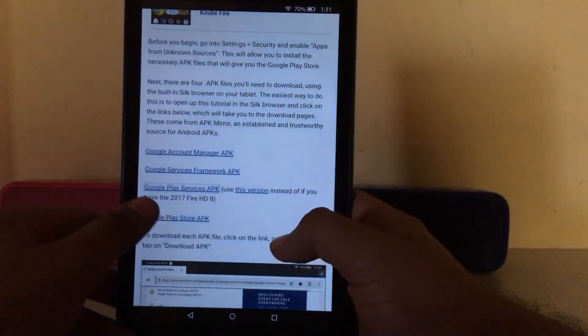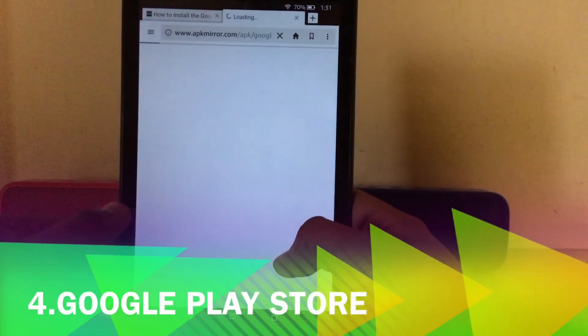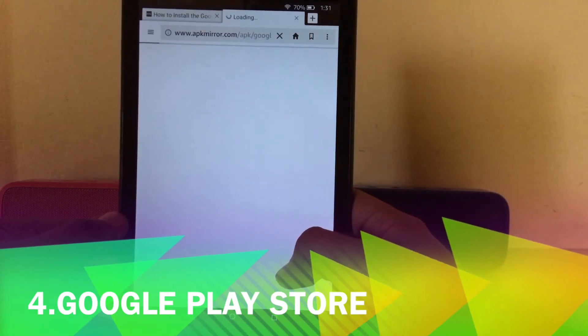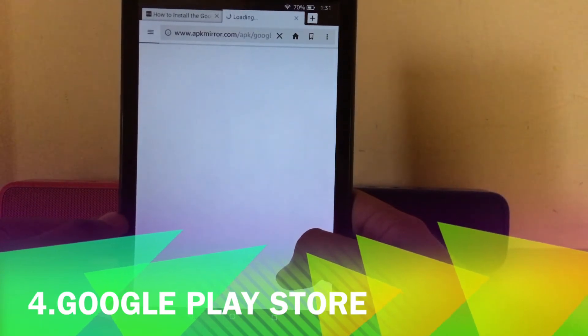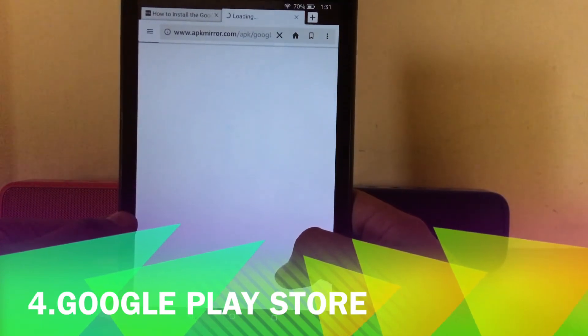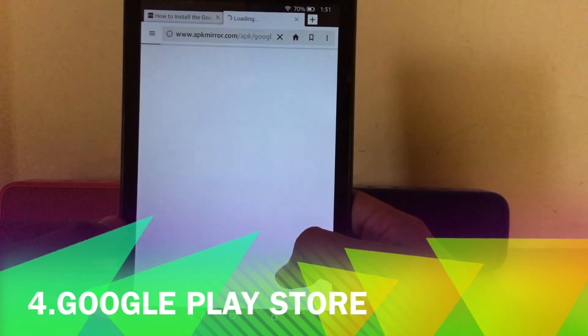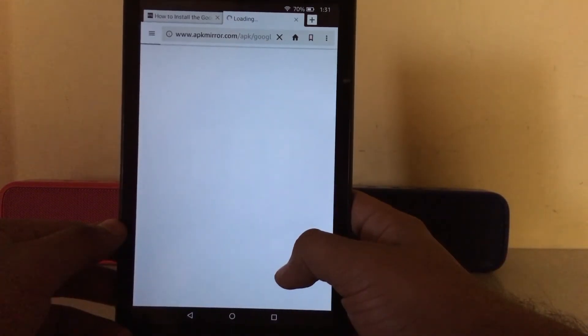Now we'll download the last app — the Google Play Store. All three apps have been installed, so let's move on to the fourth and final one.